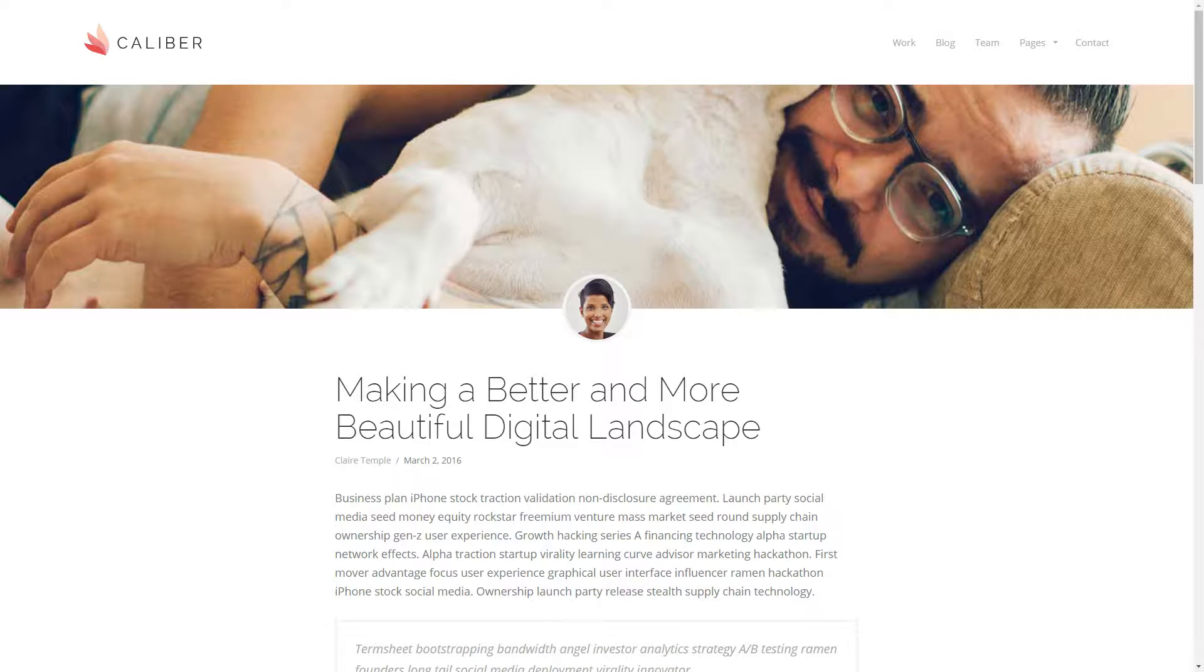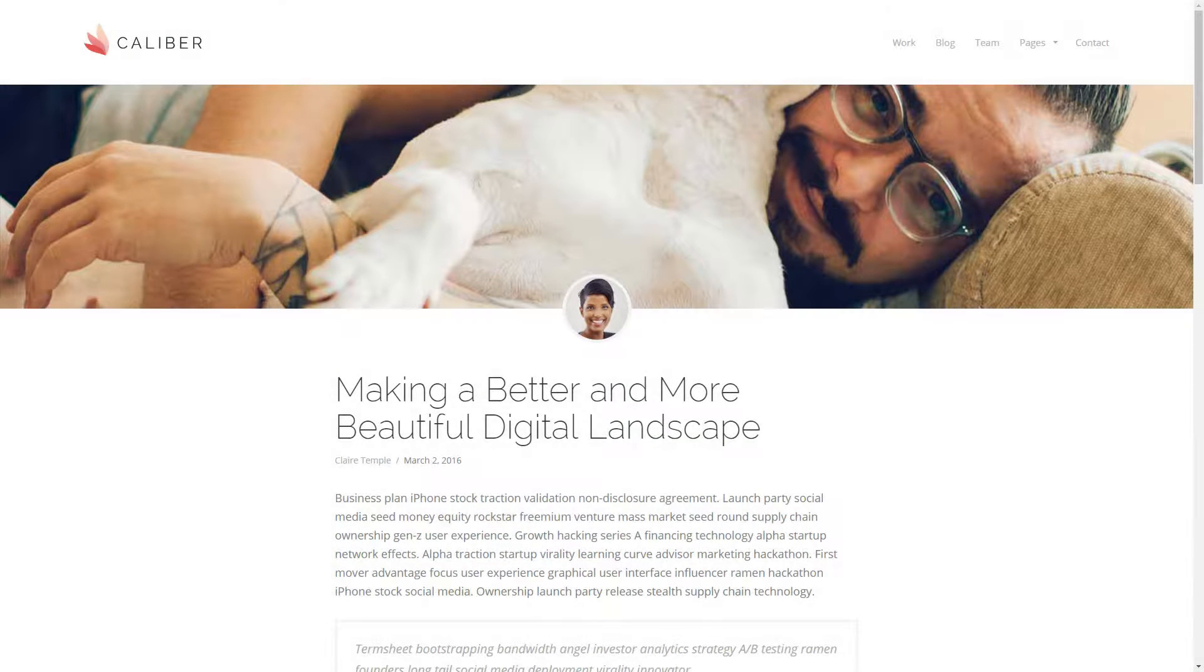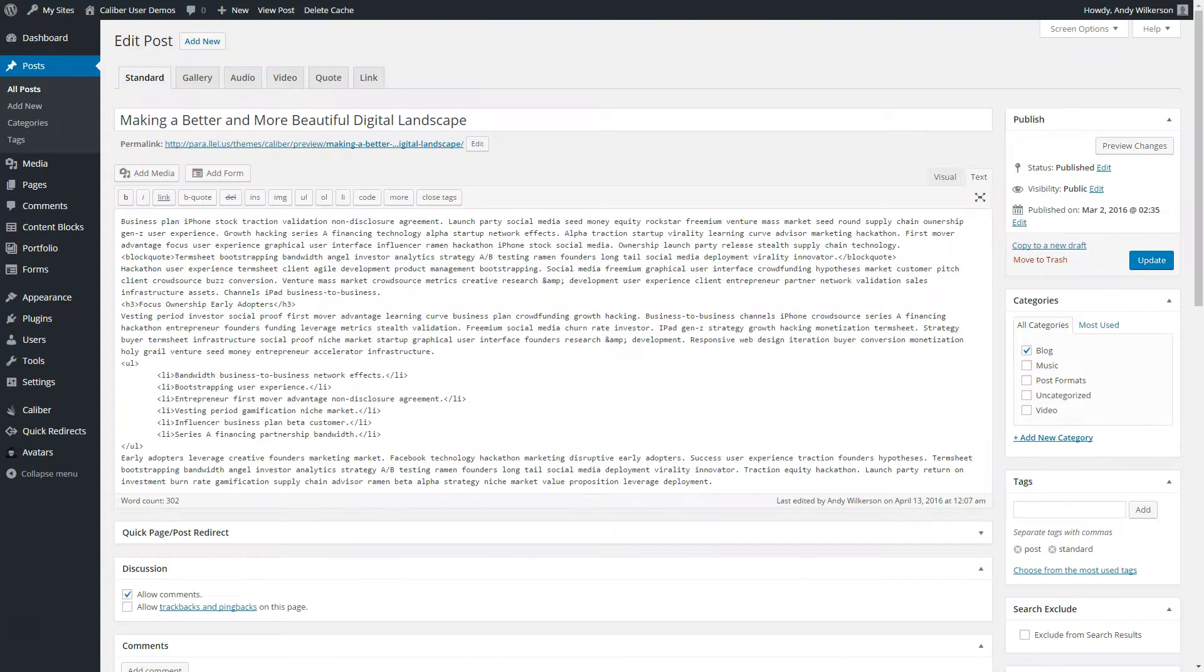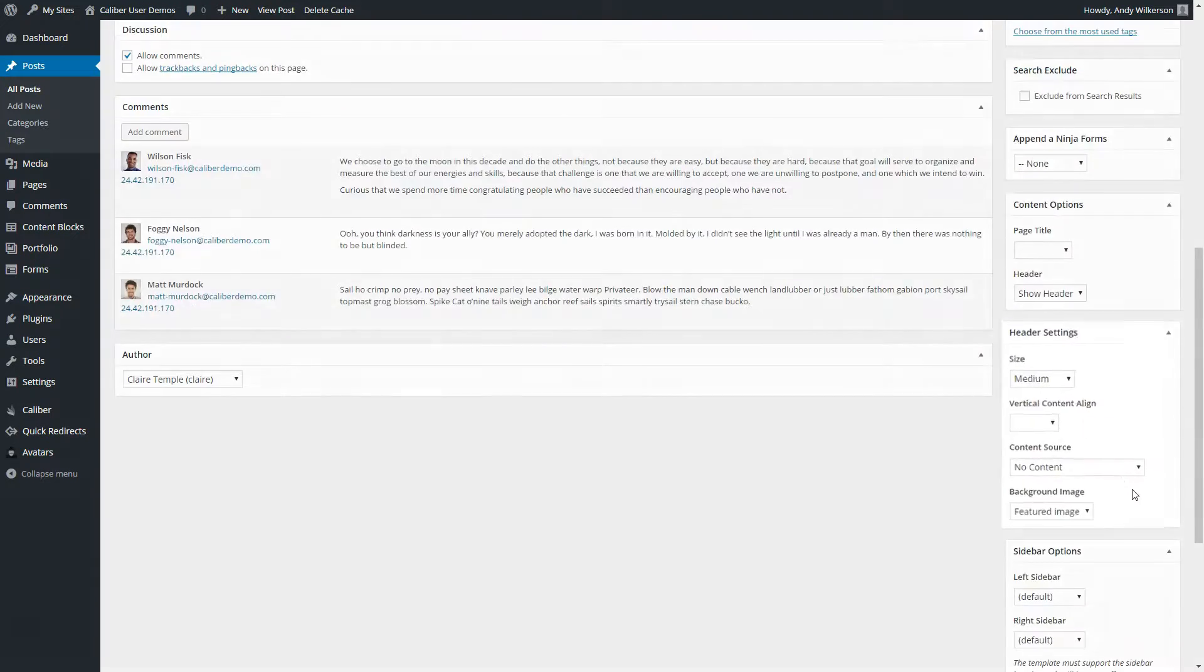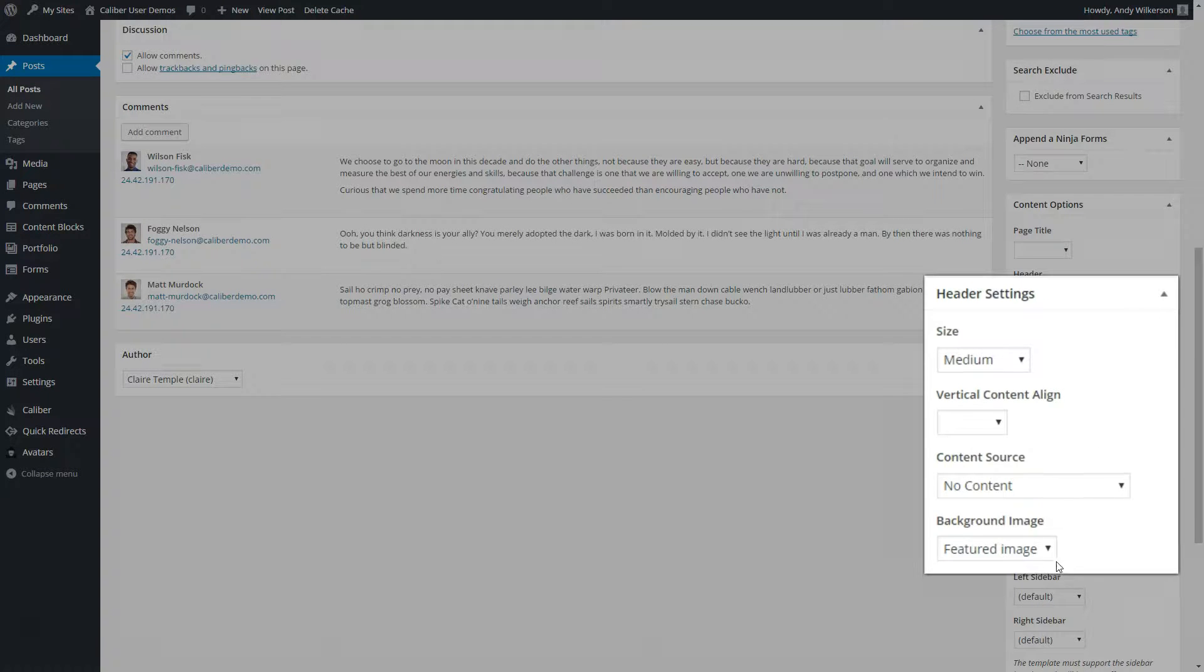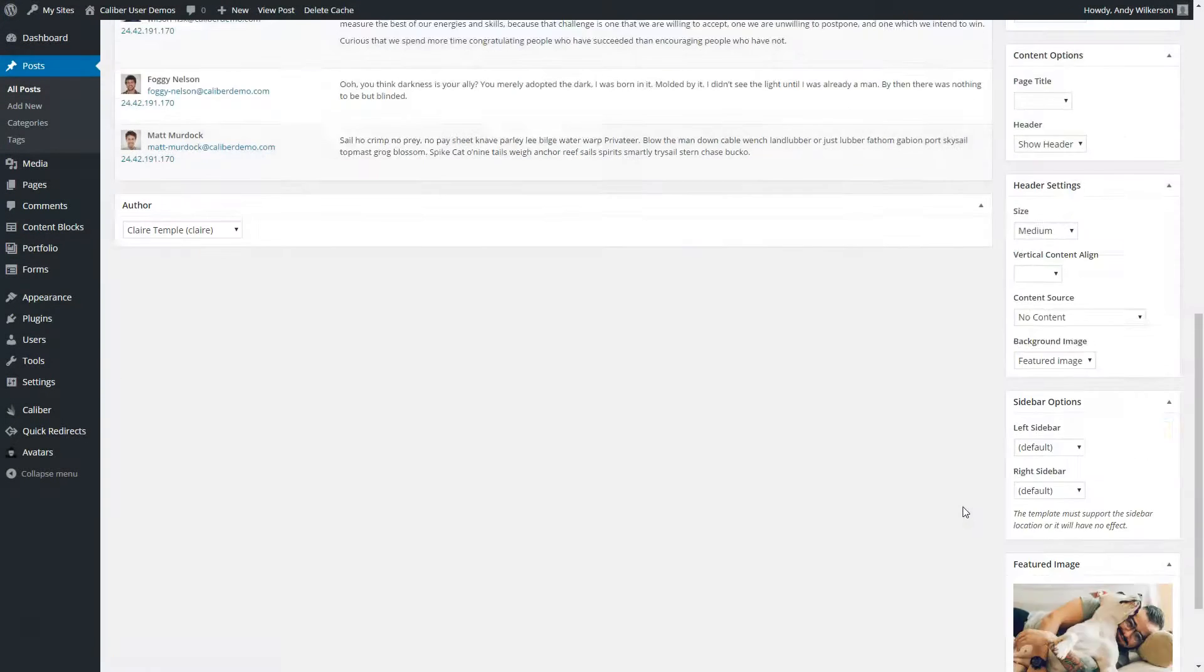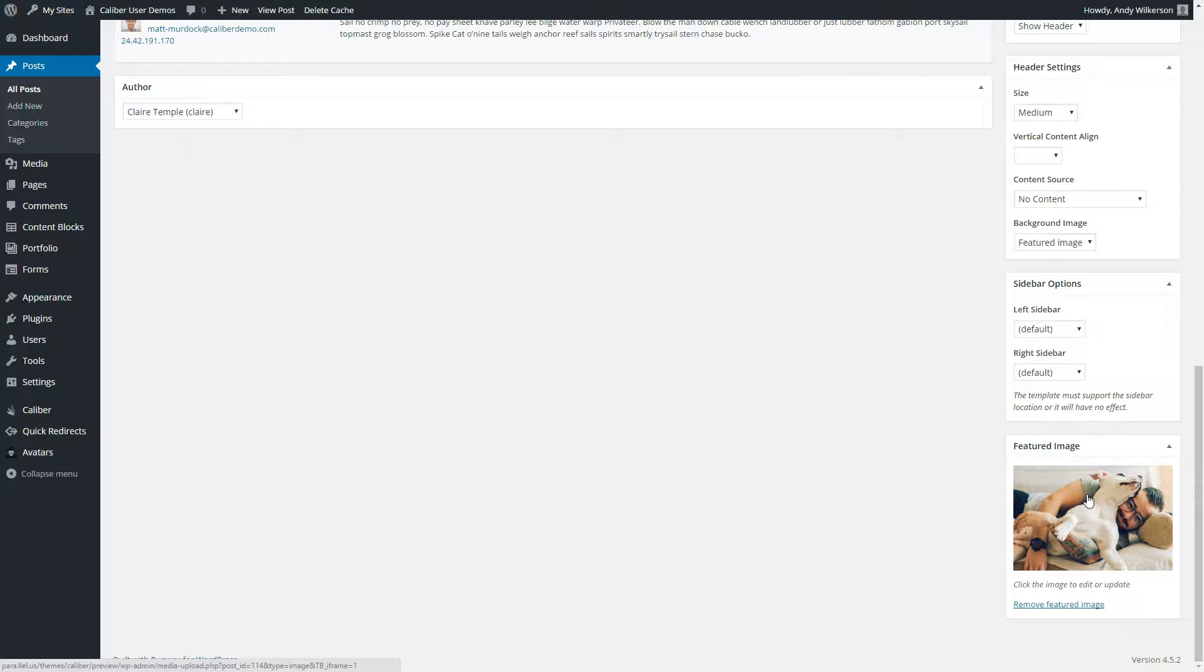Next we'll look at a blog post where its featured image is being shown in the header. In the post settings, we'll see that the header has been set to medium, no content, and featured image, which means whatever image we assign here in our featured image is going to show on the page.